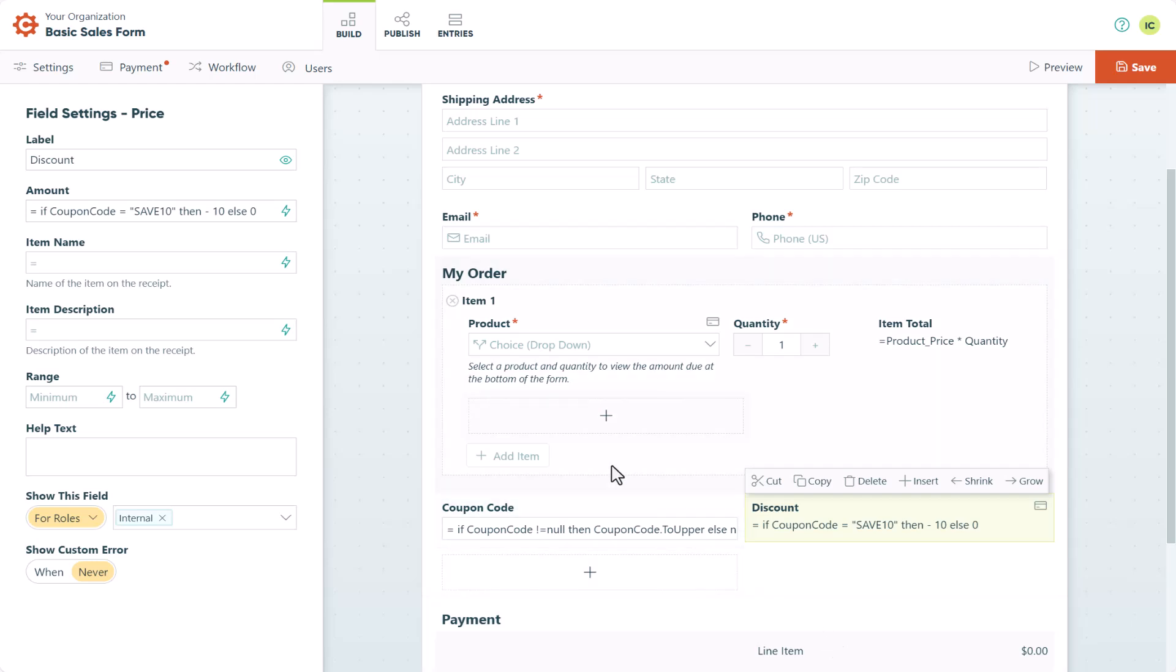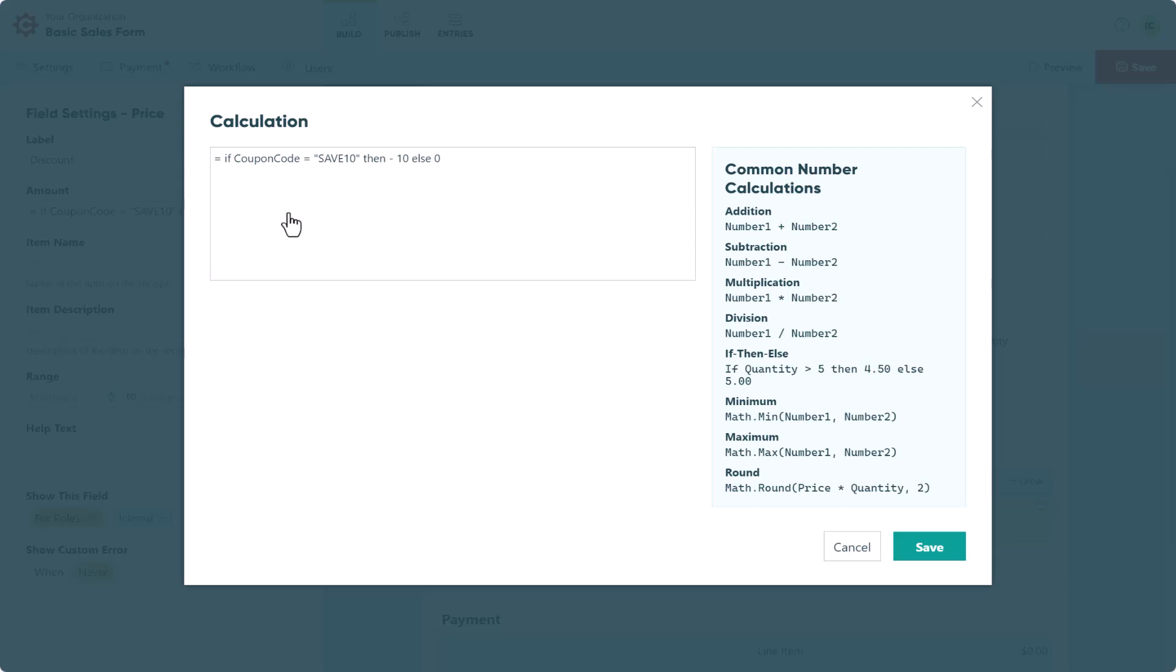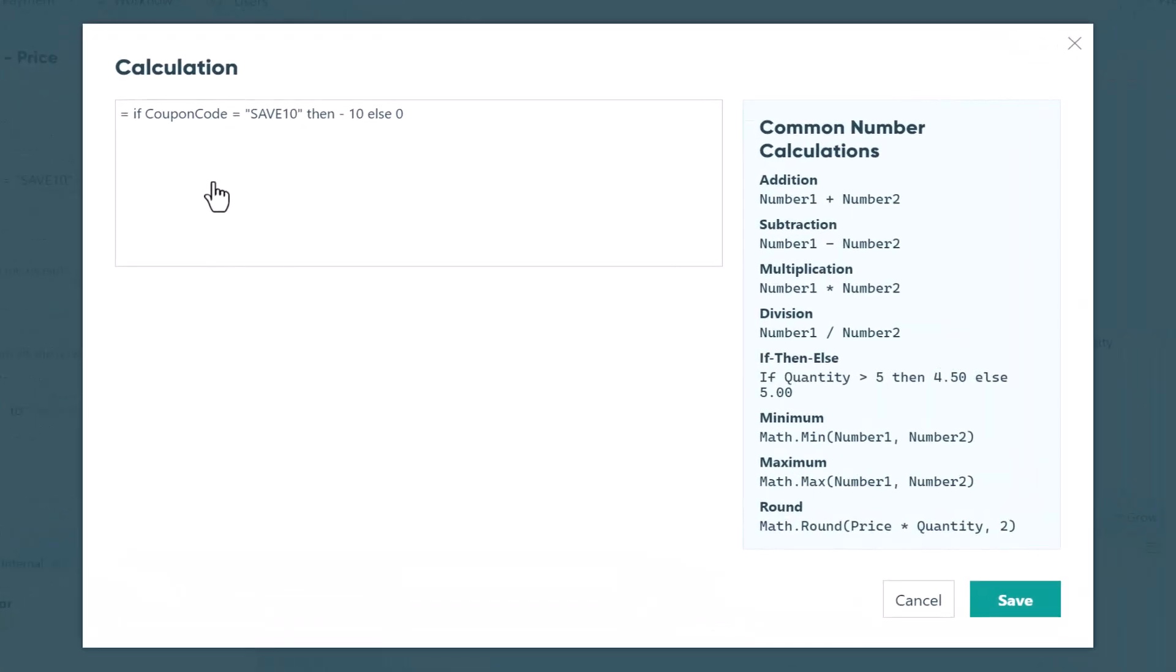To do this, you'll need to update the discount calculation of your price field. Instead of subtracting 10, subtract 0.1, or whatever your percentage is, times the order total.